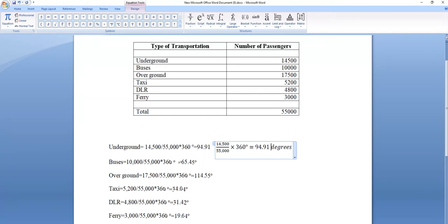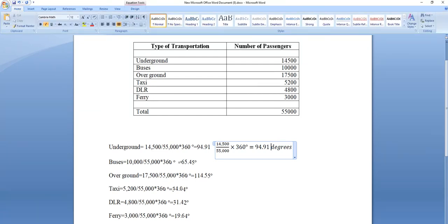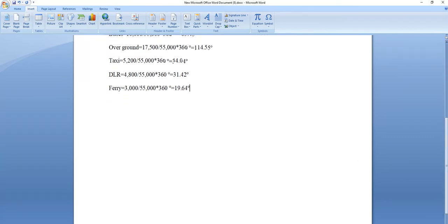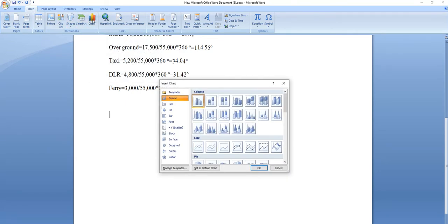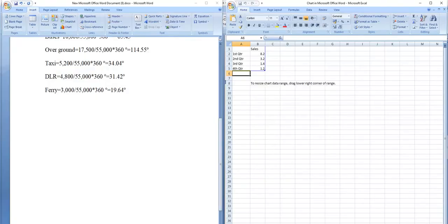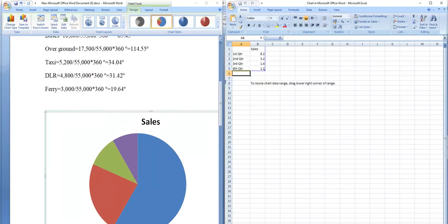Now let me show you how you can actually make the pie chart. It's a very simple process. Go to Insert, then Charts — you can see Charts here — and then choose Pie.